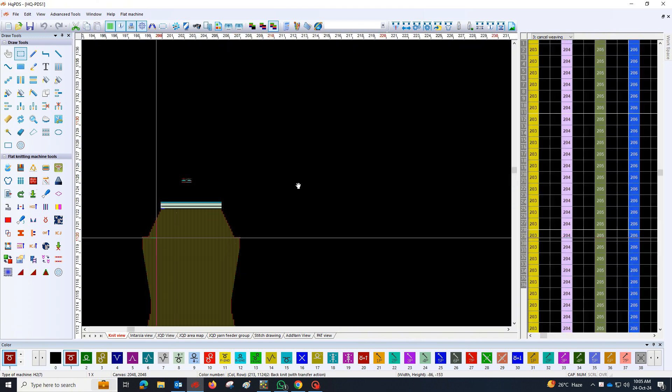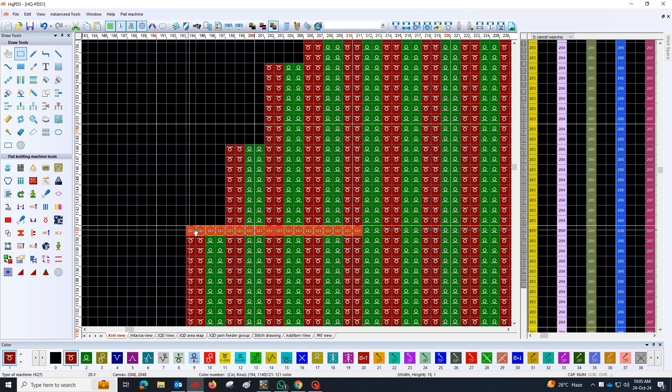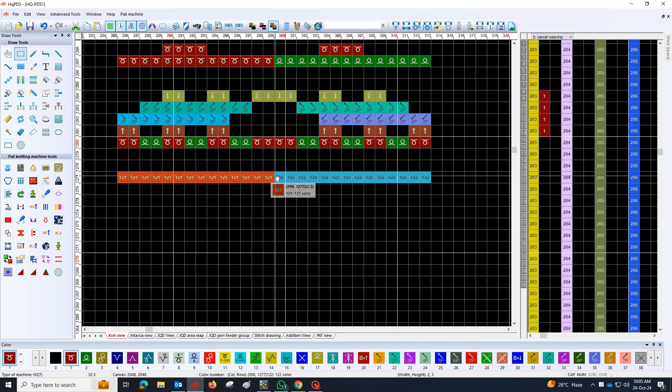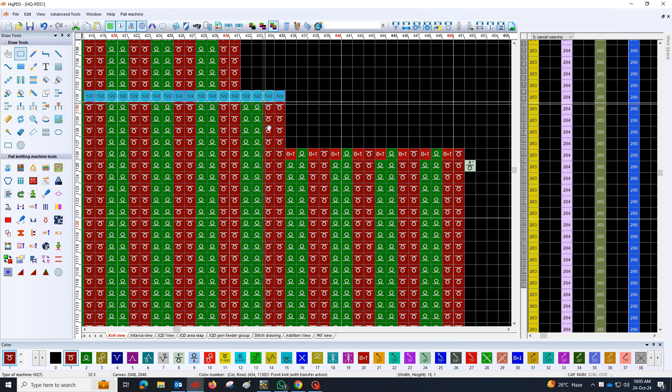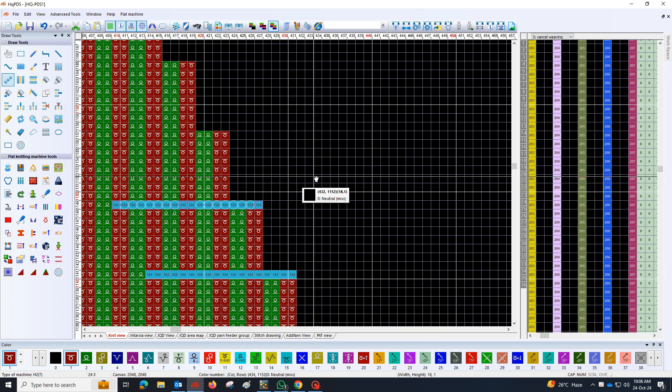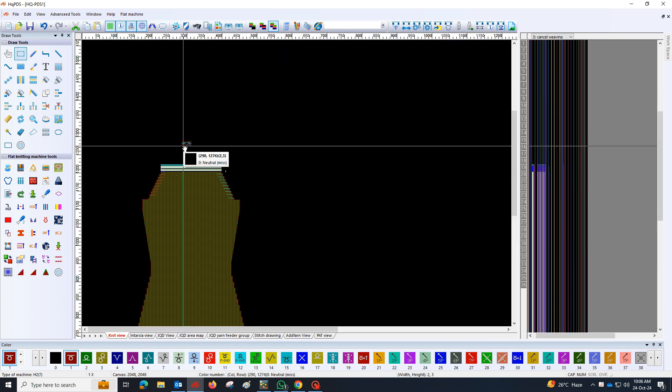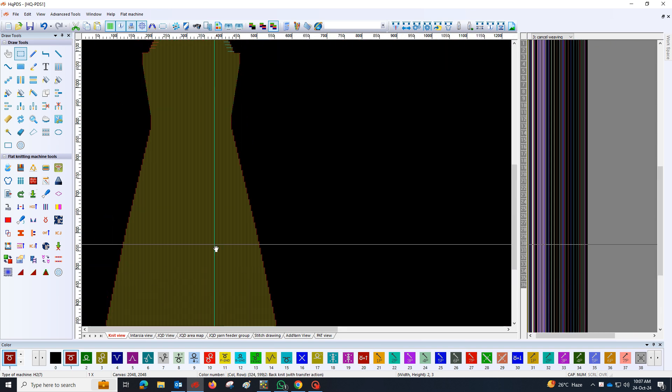This approach not only enhances the aesthetic of the design, but also ensures that the structure remains robust and visually appealing throughout the entire piece.